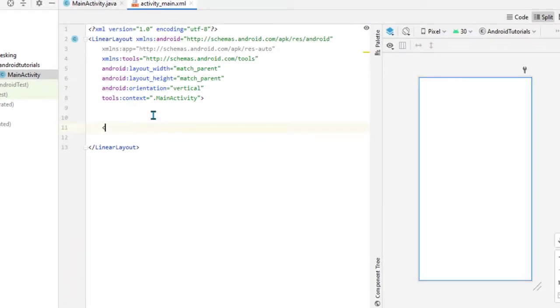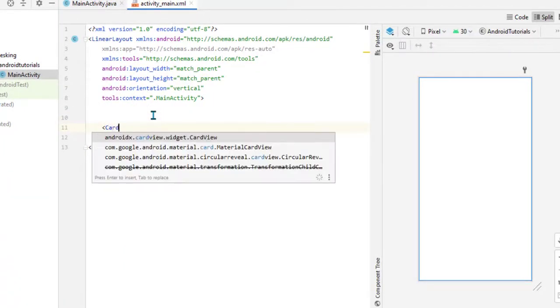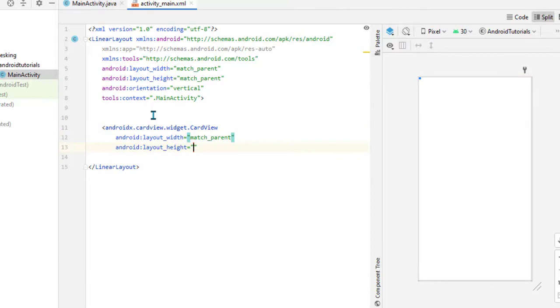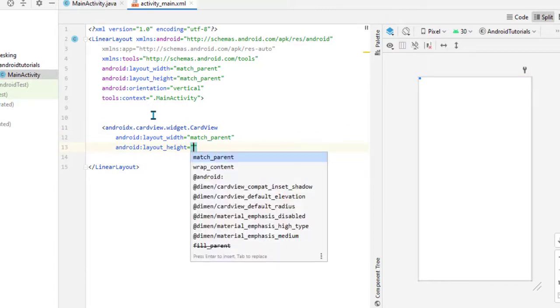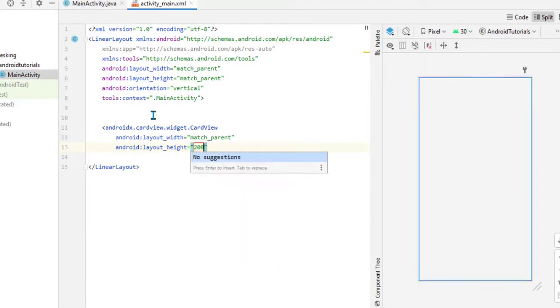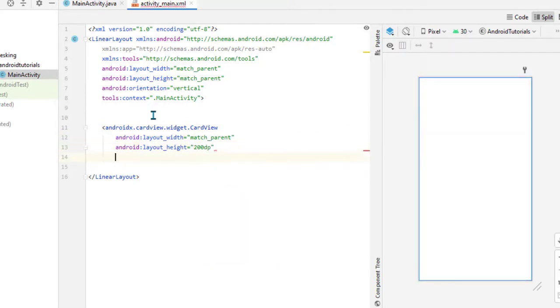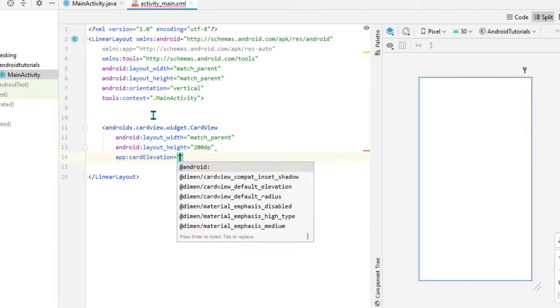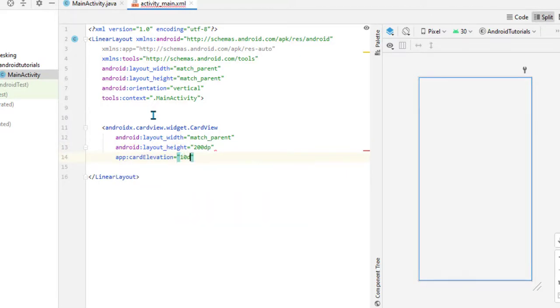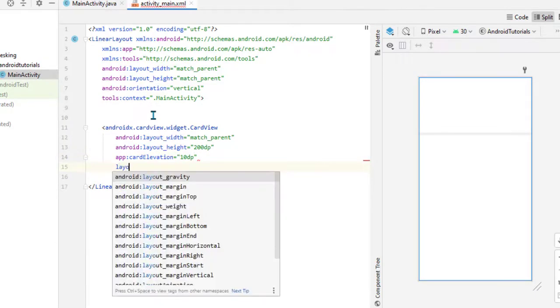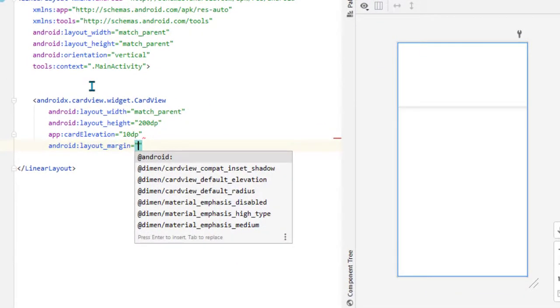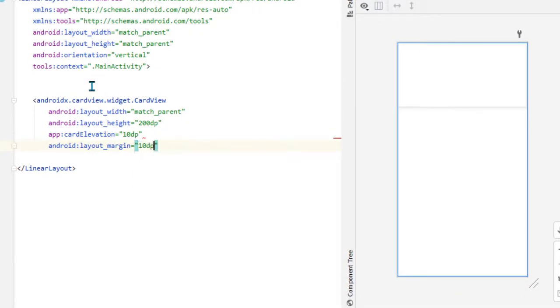Inside the XML we need some cards on which we will implement the gradients. For that, add one CardView with width match_parent, height 200dp. Now add card elevation so it looks elevated, and also add the layout margin of 10dp.